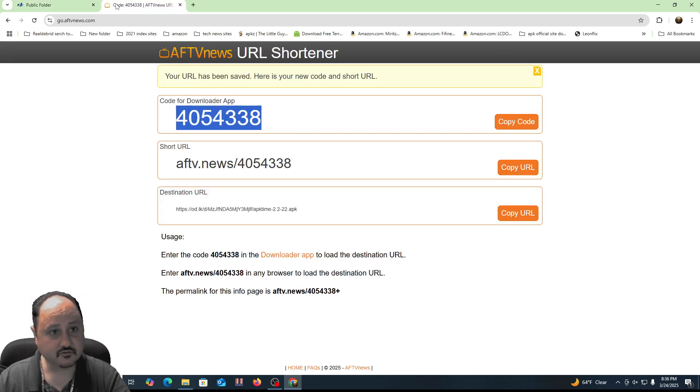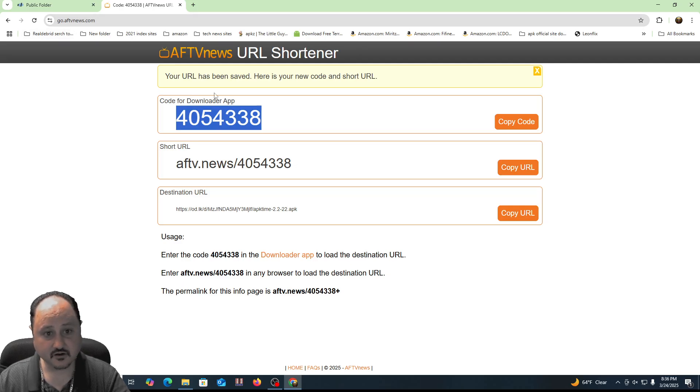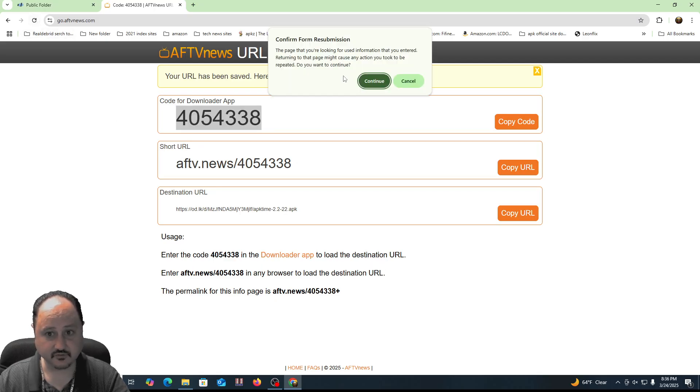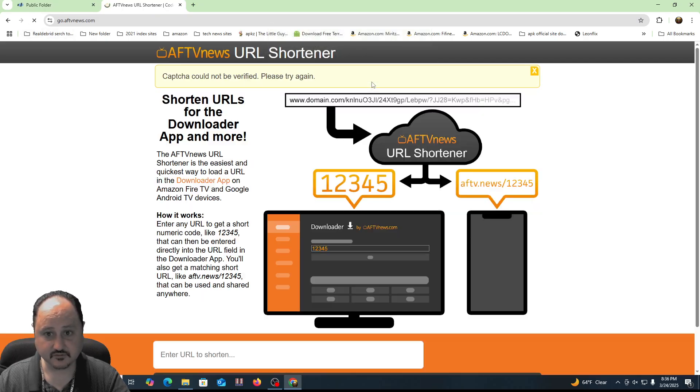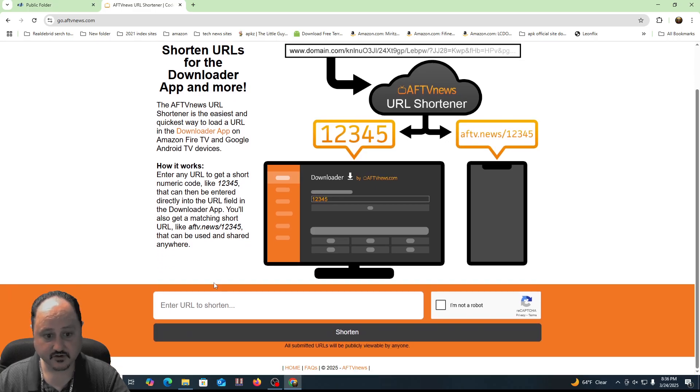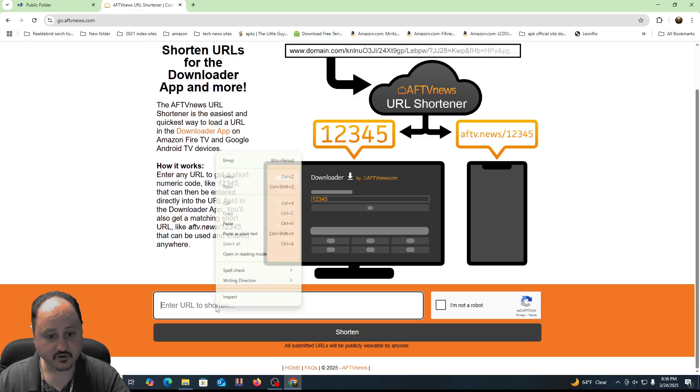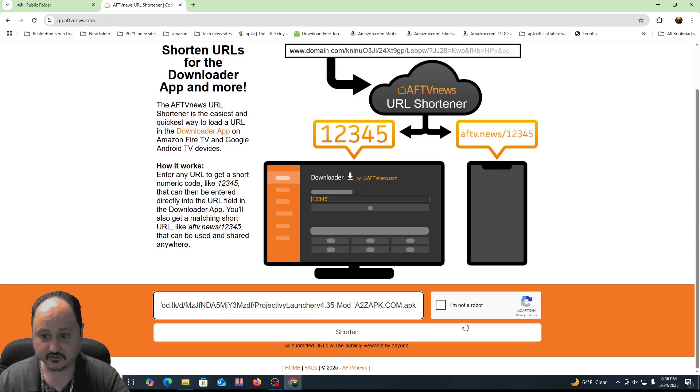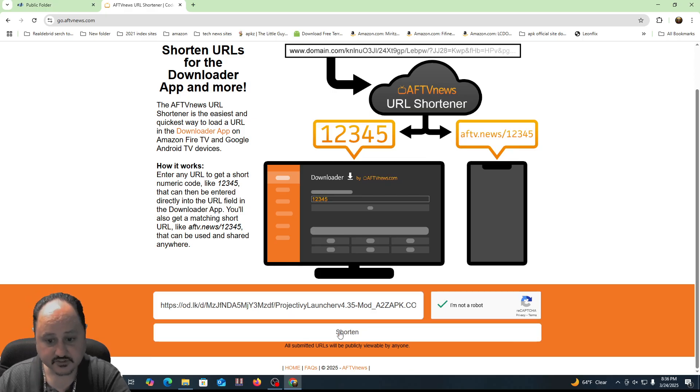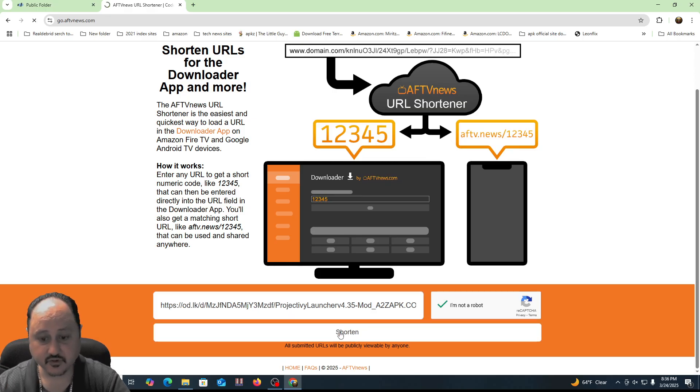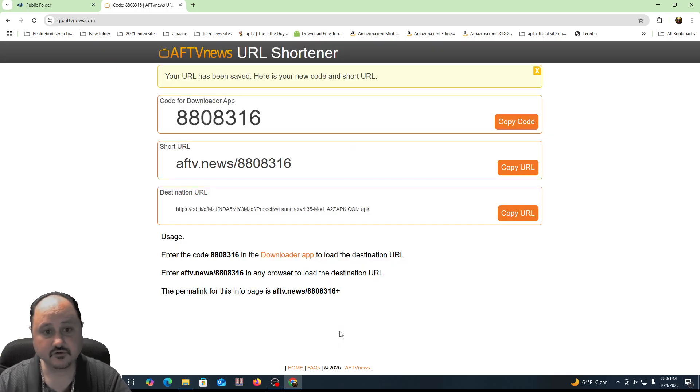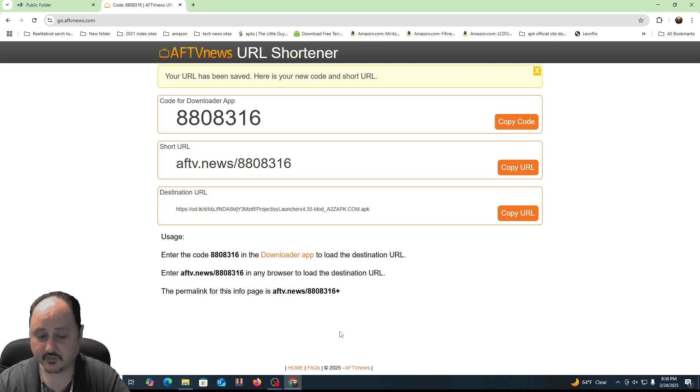And then all I got to do is go over here to this website, go.aftvnews.com. And it's going to have an option for me to set up a downloader code. Let's refresh this. Let's get back to the main page. So here's the downloader code that you can create. So we're going to put the URL here, I am not a robot, and then just hit shorten. It's that simple. Super, super easy to create your downloader codes.